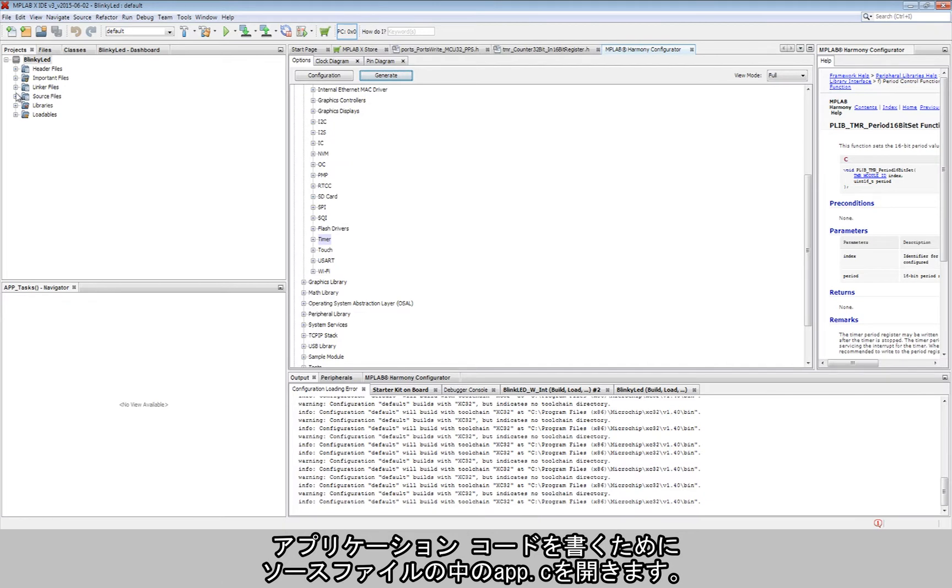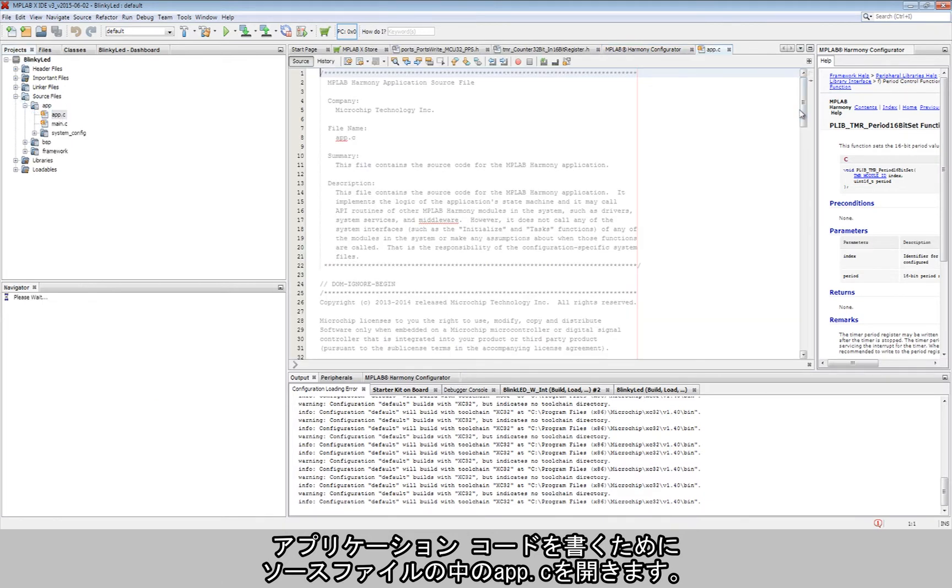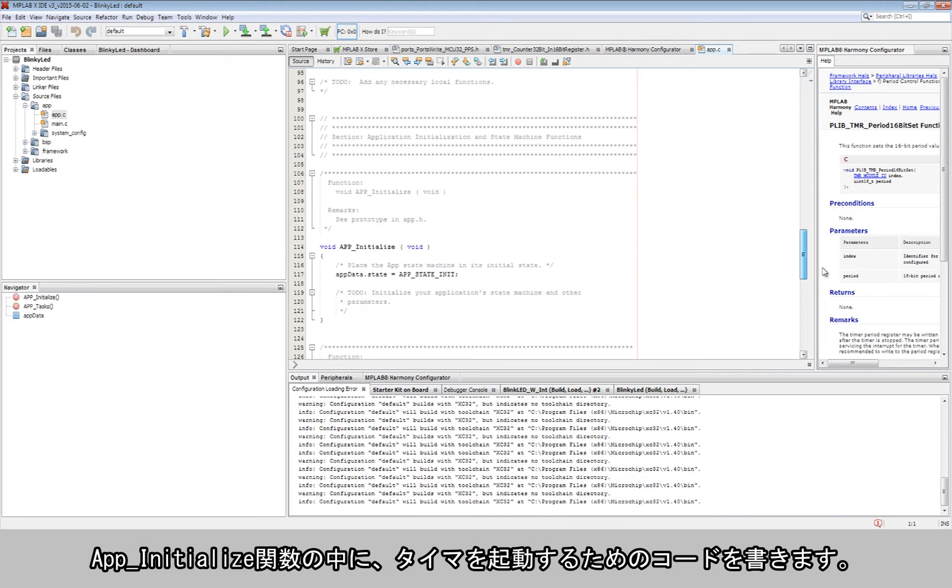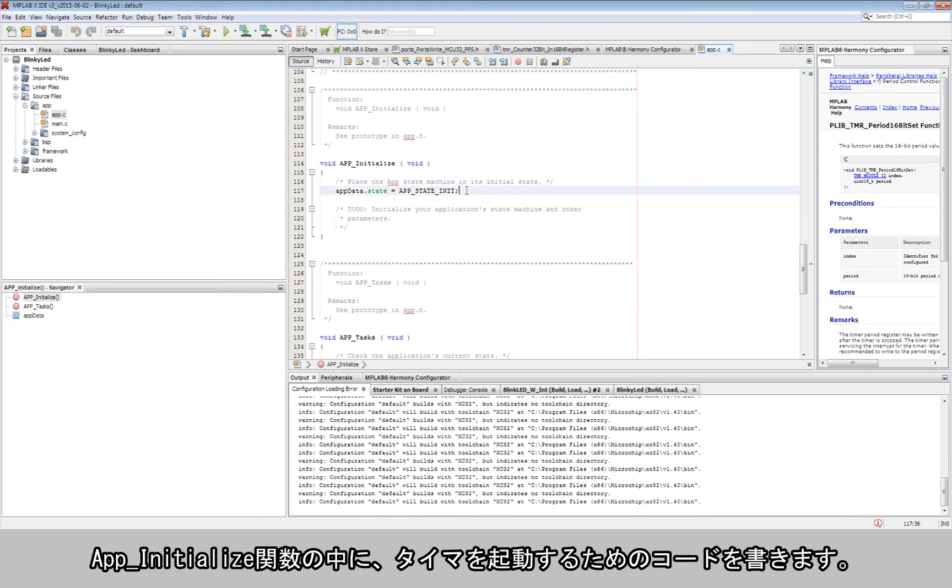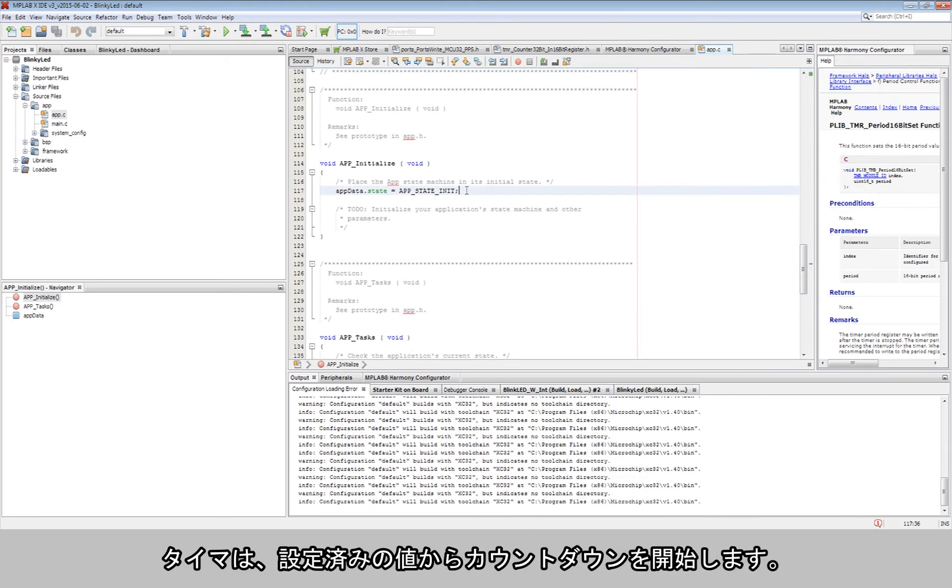To begin writing the application, the app.c file in the source file is opened. In the app initialize function, the code to start the timer is written. The timer would start counting down from the value that was set in the configuration step earlier.